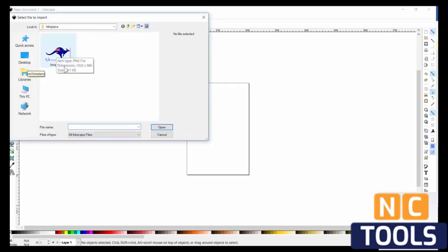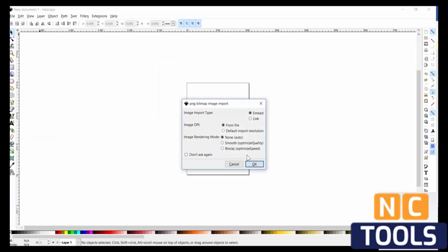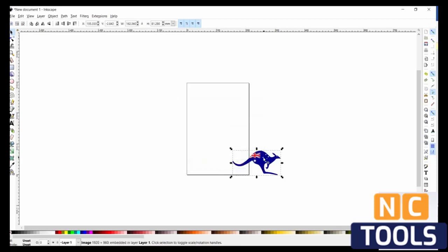Import and then select the image which we want to convert into a DXF. In this case, this kangaroo. You can look at these options, but for now we won't worry about them.